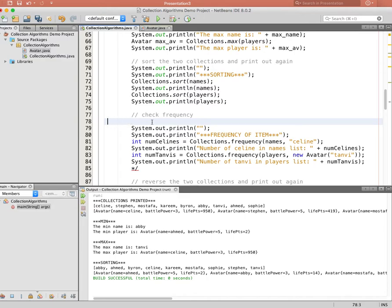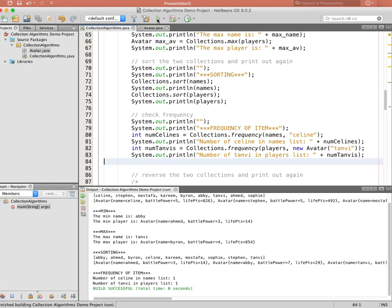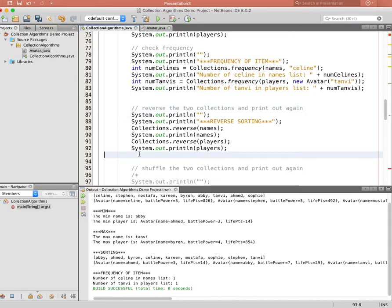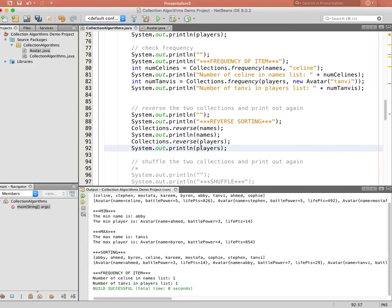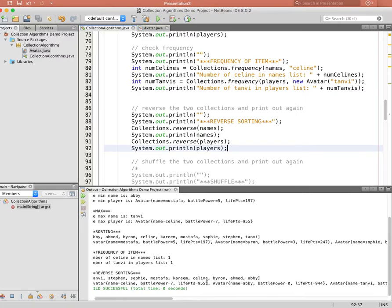We can also check the frequency of an item in a collection. Here we find how many times the name Selene appears in the names list, and how many times a player named Tanvi appears in the players list. Running it, both return one — correct. Next, we can reverse collections, which is similar to sorting but in reverse order. Running it, the names are now in reverse alphabetical order and the avatars are in reverse order of life points.